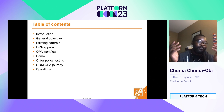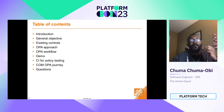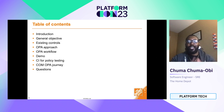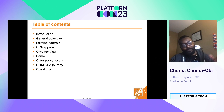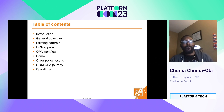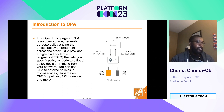I will not be taking questions for obvious reasons because it's a pre-recorded demo. With that said, let's get into what this looks like. Introducing OPA — what is OPA?